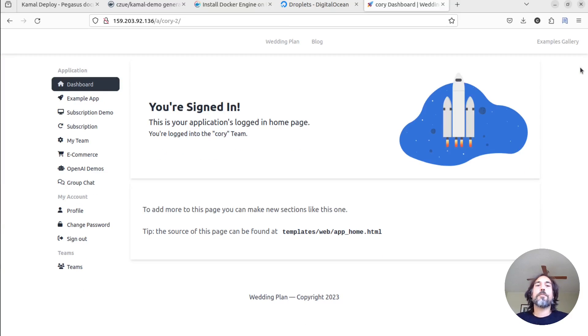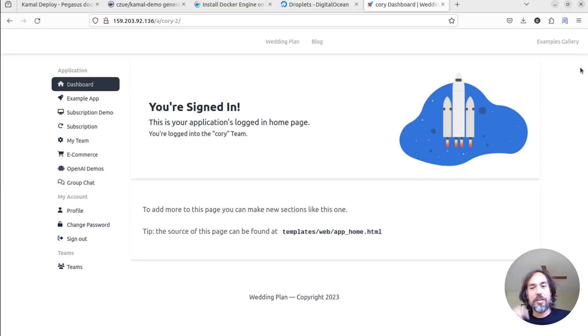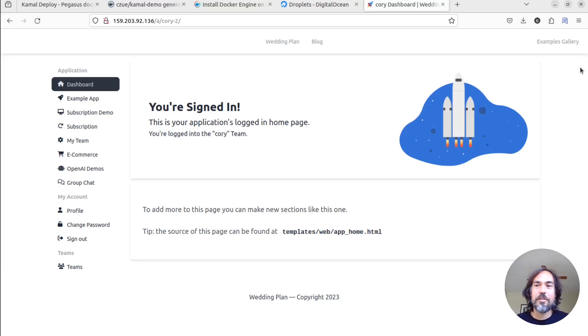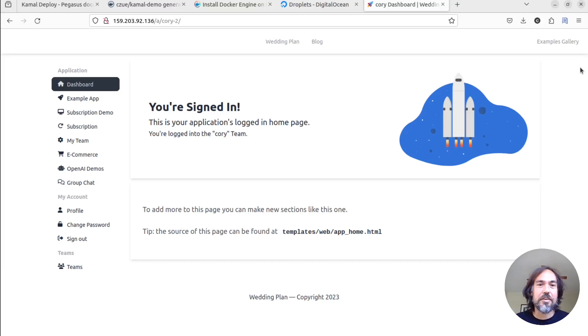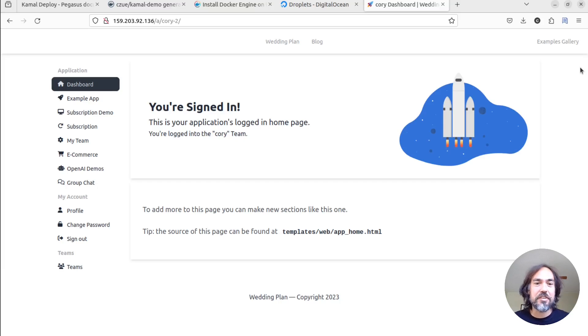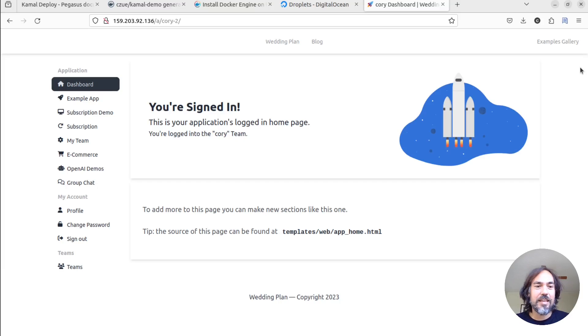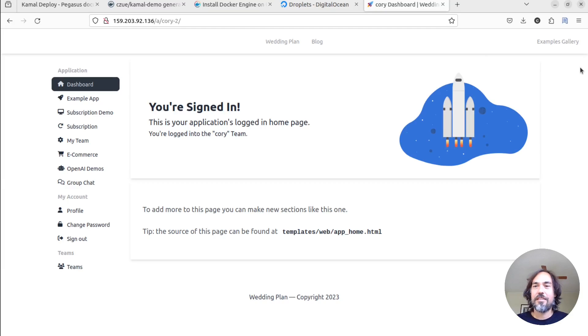So, yeah, in just probably under 20 minutes, we have gone from completely nothing to a ready-to-go production Django application running on a brand-new DigitalOcean droplet using Pegasus and Kamal. So, I hope that's been useful, and I will see you next time. Thanks for stopping by.